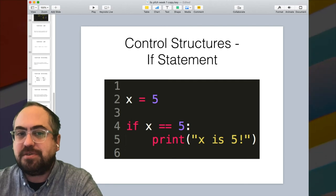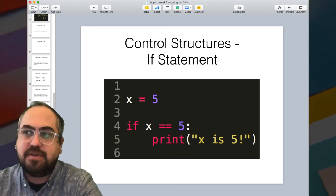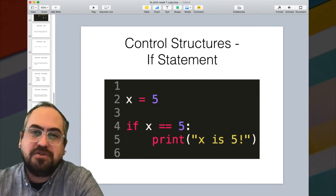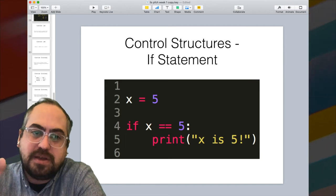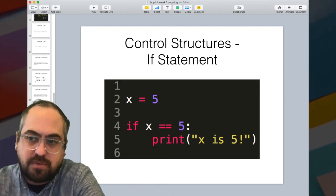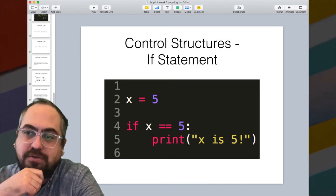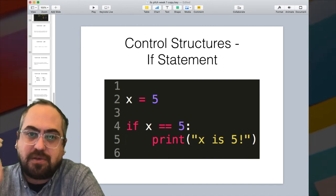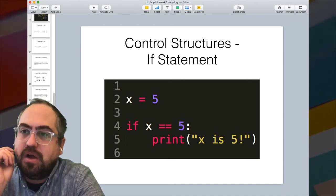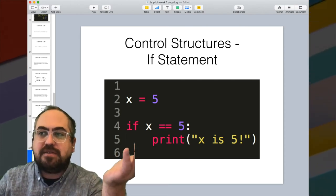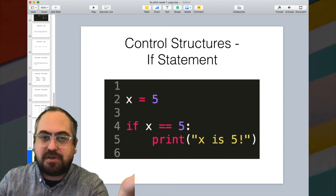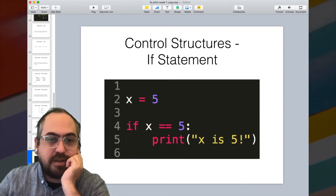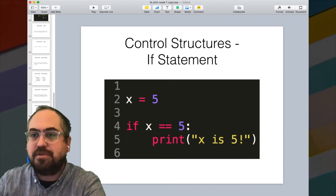If the statement turns out to be true — that x equals 5 — then the program does whatever is indented underneath it. Control structures always end with a colon, and the next indented line contains the command to execute if that statement is true. In this toy example, it just prints something out. You can have different types of evaluations: equal to (double equals), not equal to (exclamation point equals), greater than, and less than, among other operators.